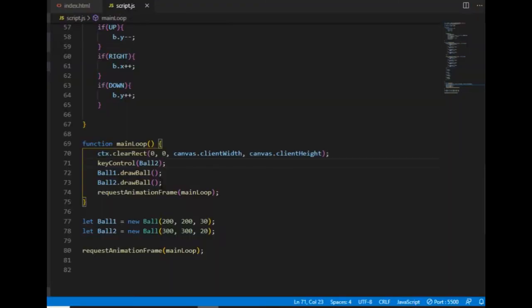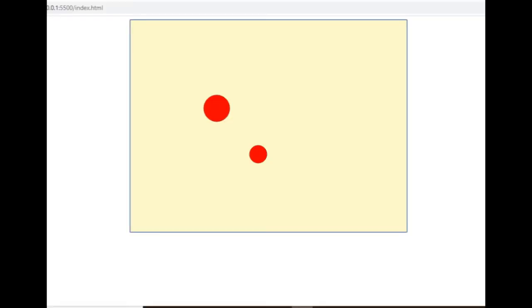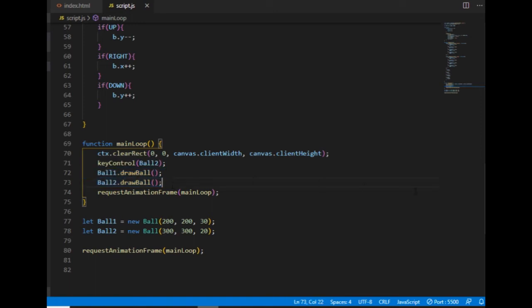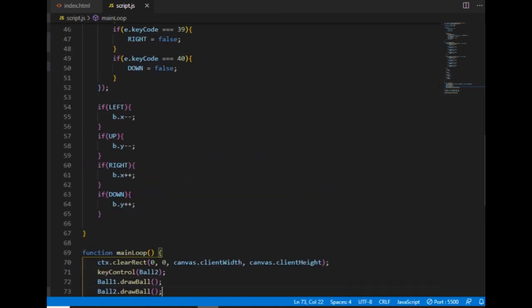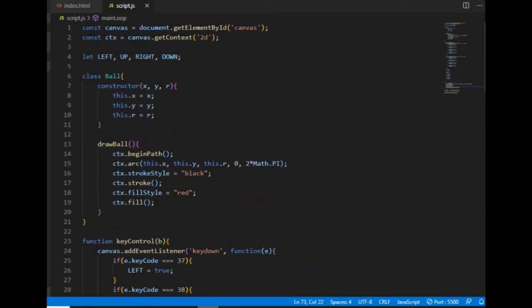Now there are two balls on the canvas and I have two lines in the main loop calling the drawBall method. And if I had 100 balls on the canvas, then I would need 100 lines in the main loop calling the drawBall method. Instead of that, I'm going to create an array where I'm going to store all the balls.